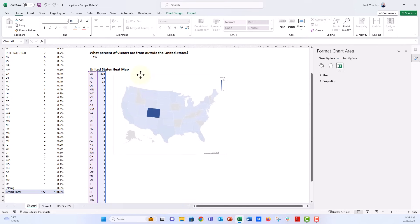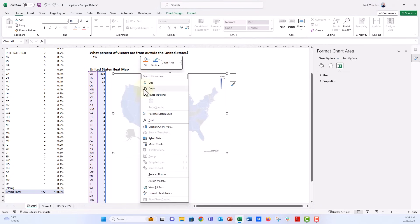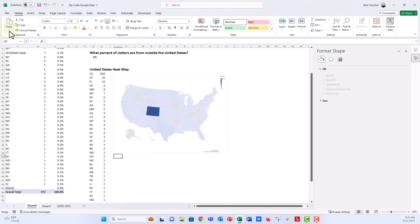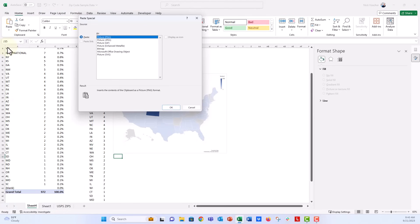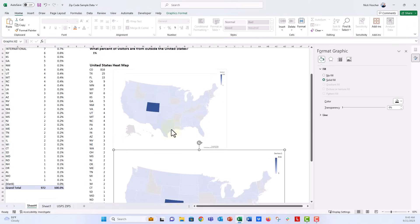So all you need to do is we're going to copy this map. Down here, we're going to paste it. But instead of just paste, we're going to go to the paste special menu. And here, I want to say picture SVG. So I'll say that, and then I'll click on OK.